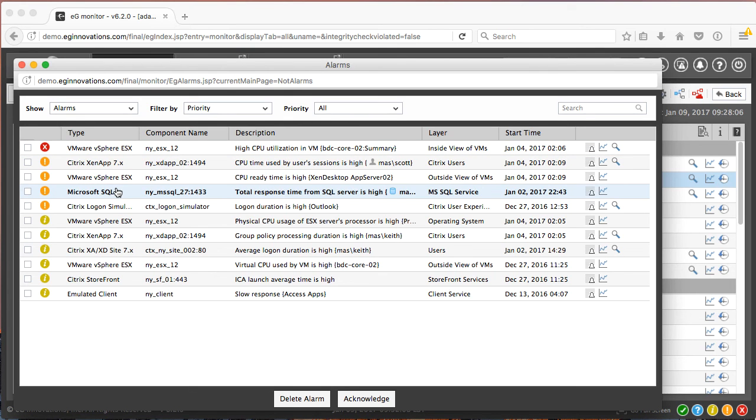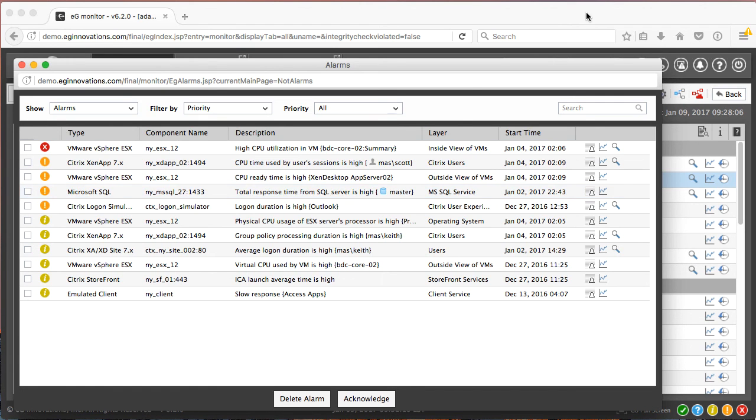Now, this was just a very brief example of EG Innovation's total performance visibility for Citrix services. Contact EG Innovations to learn more.